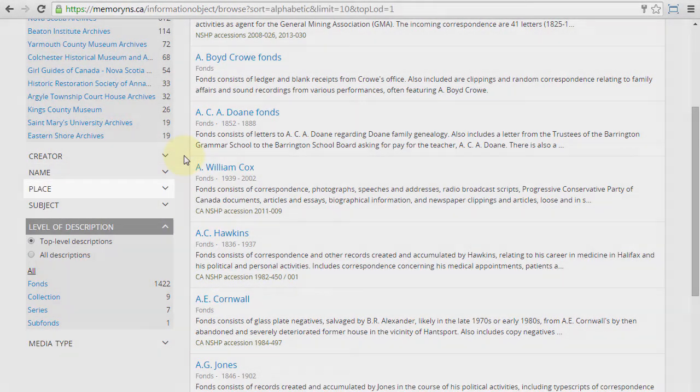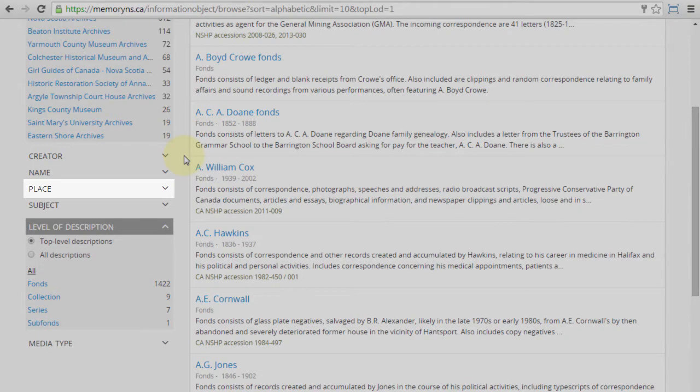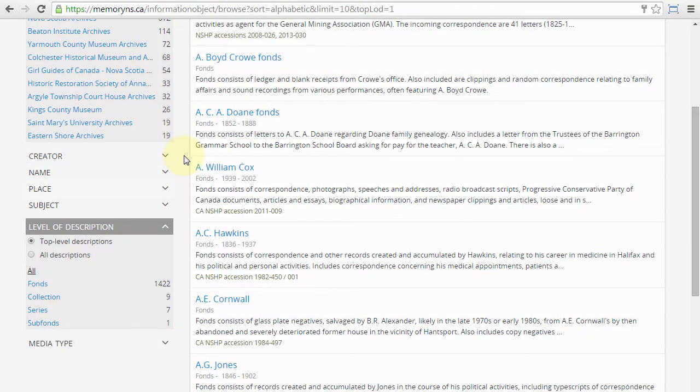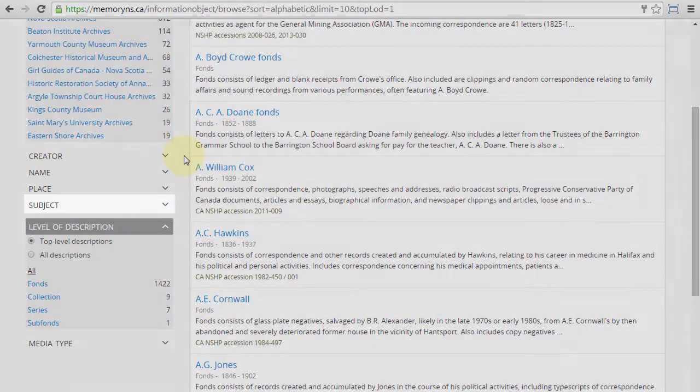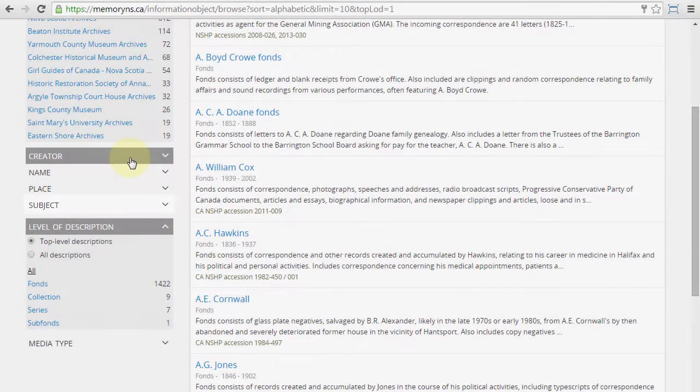Place refers to place name taxonomy terms which are referenced within archival descriptions. Subject refers to subject taxonomy terms which are referenced within archival descriptions.